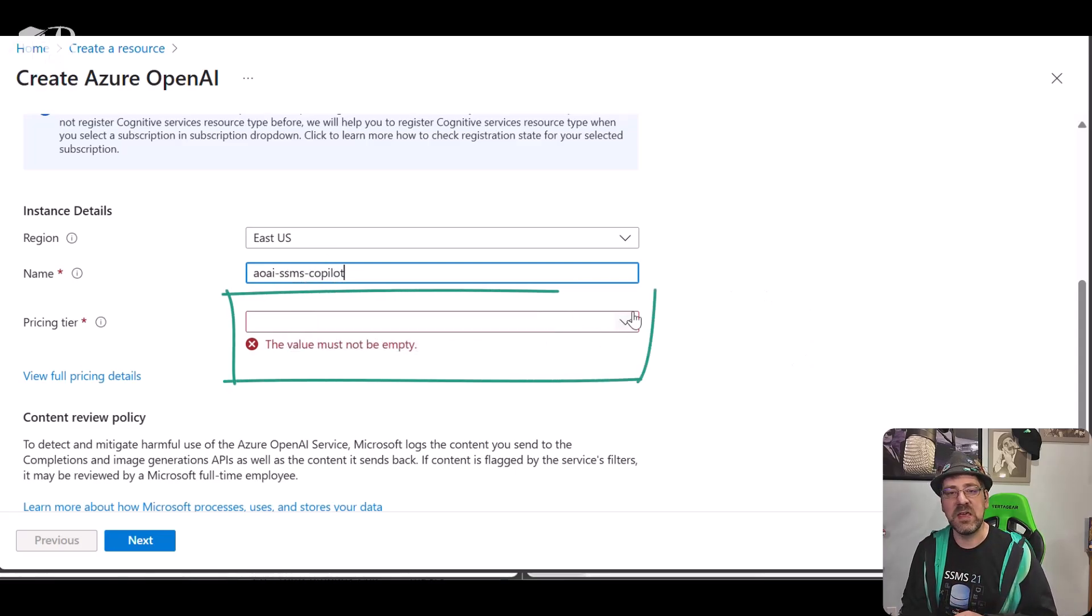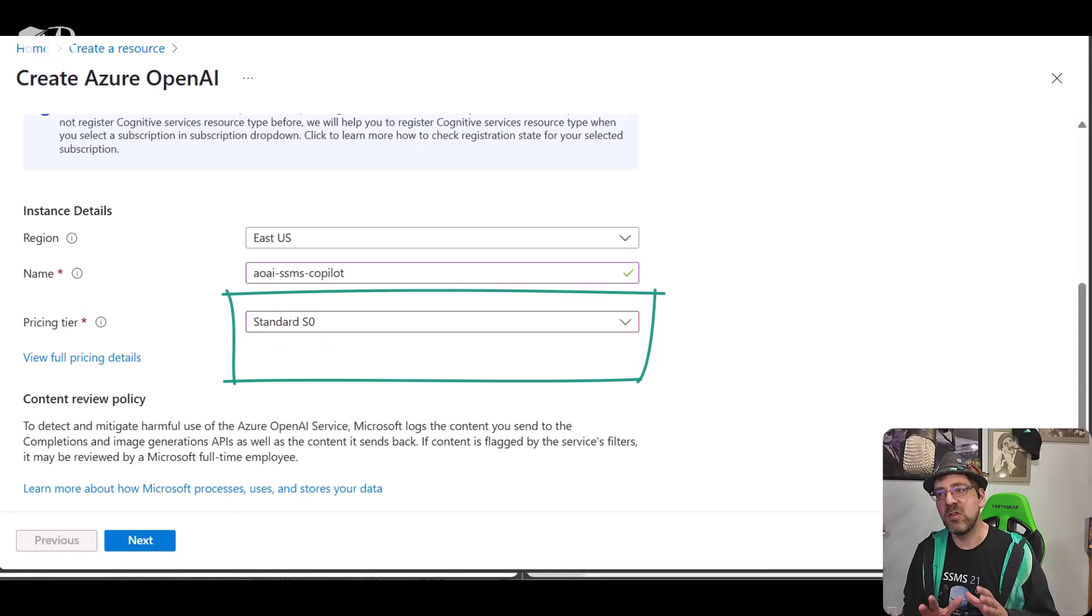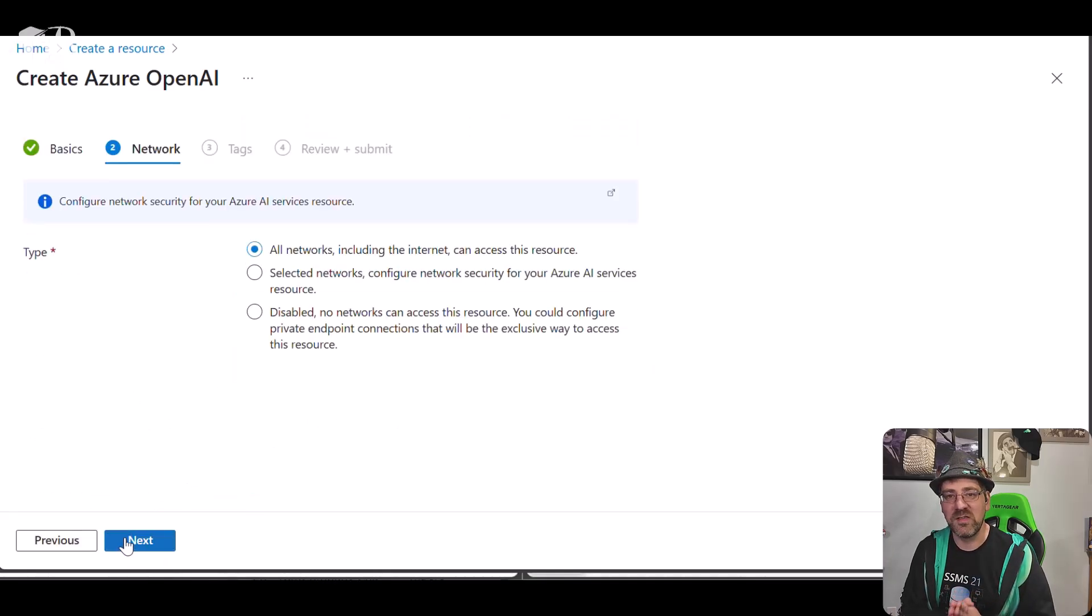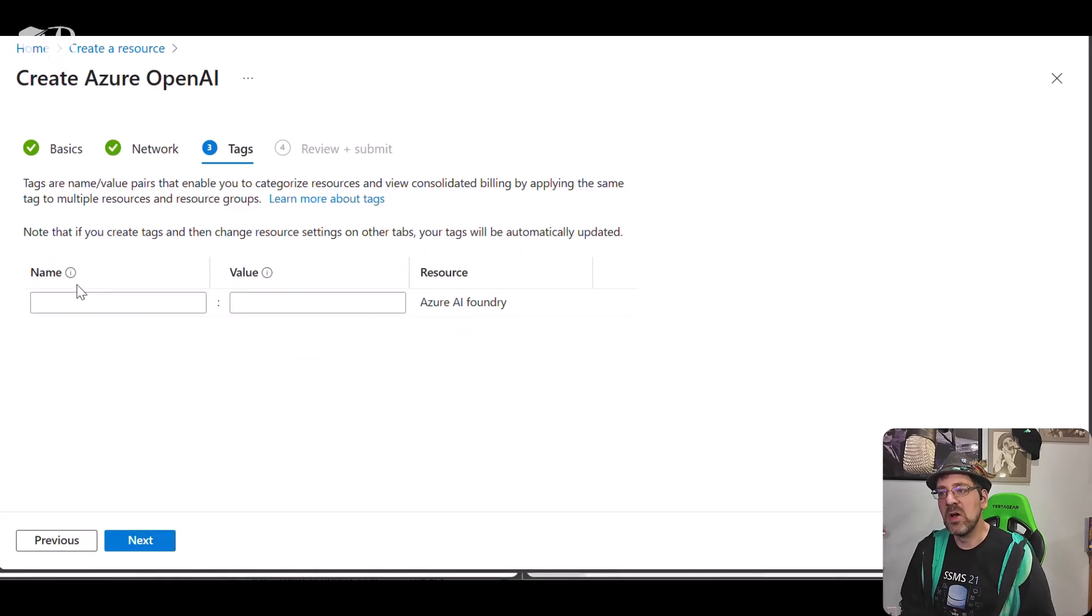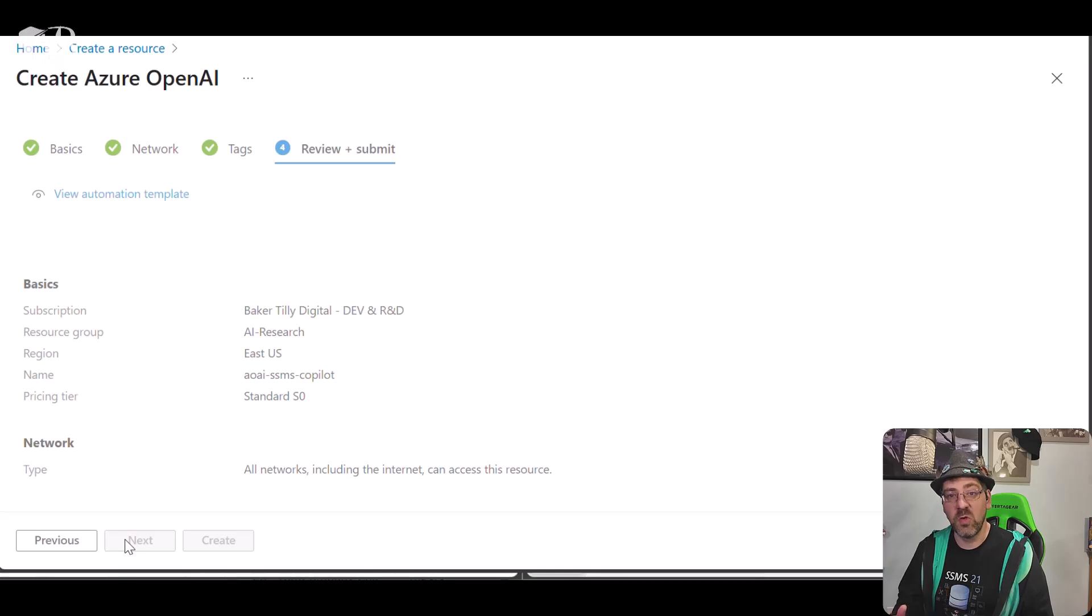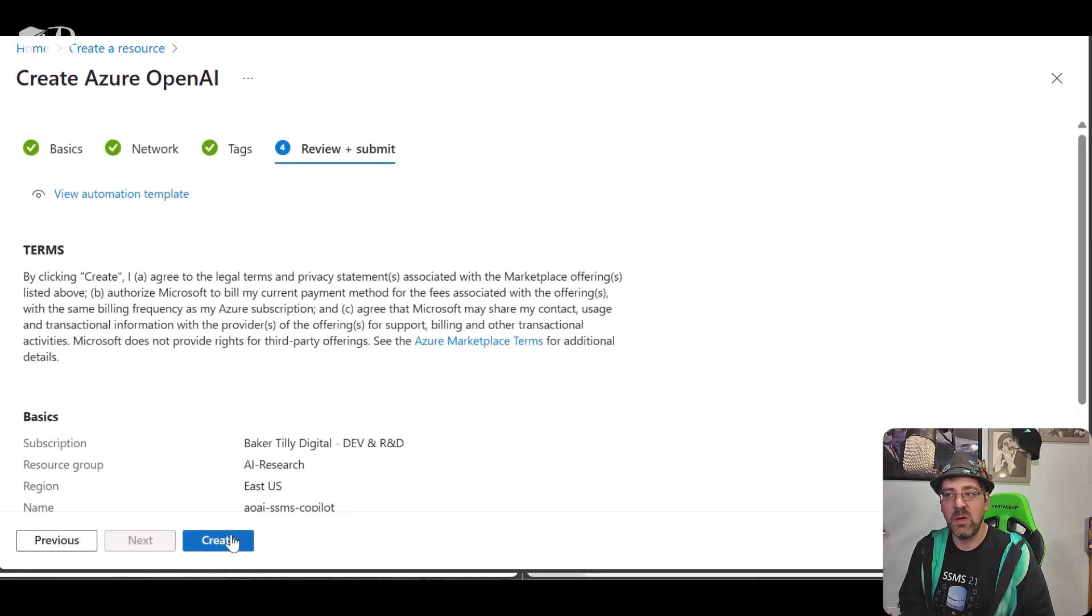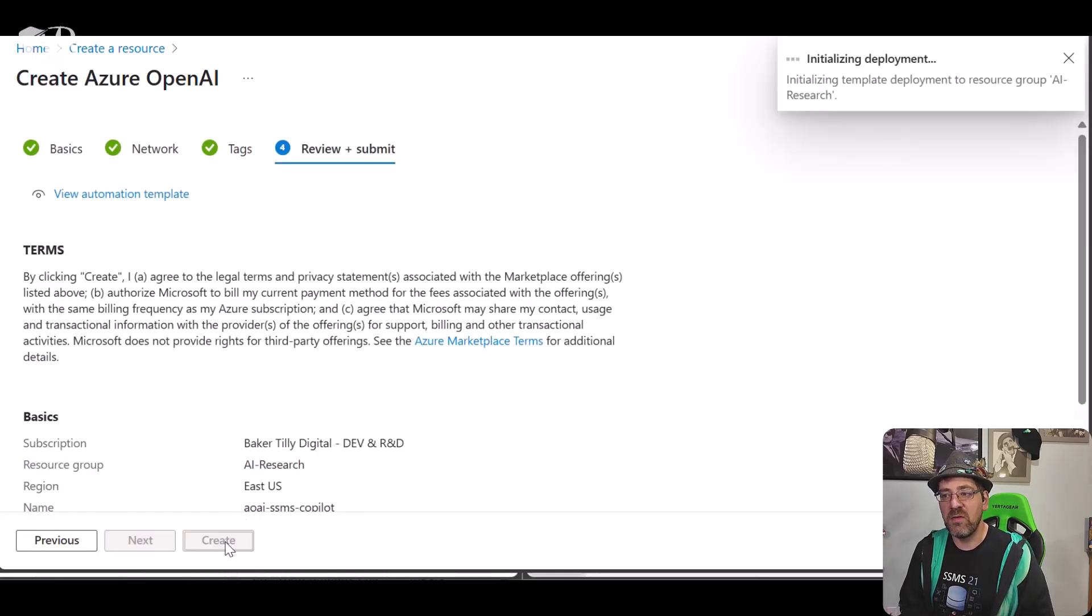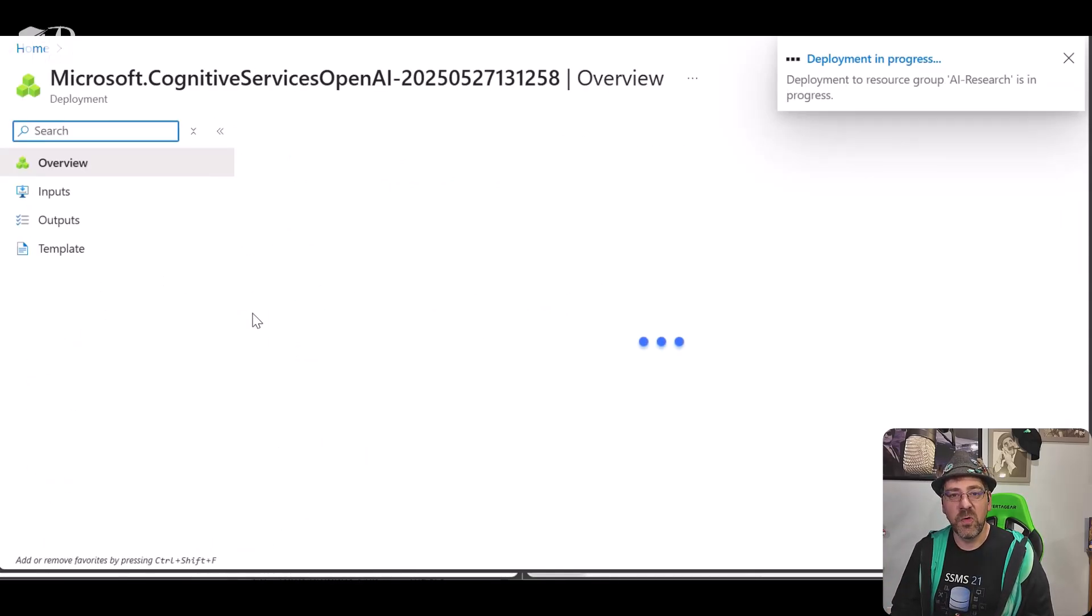Note here that in current state, Azure OpenAI has just a single pricing tier. Don't let that trip you up. Also, for sake of simplicity, I'm opening up this Azure OpenAI resource to all networks, not just my organization's network, but I can choose to do private endpoints or something similar if I want. I hit the create button, and then we wait here for the resource itself to create.